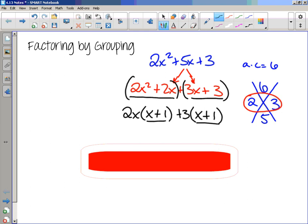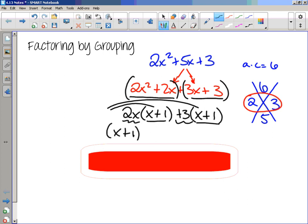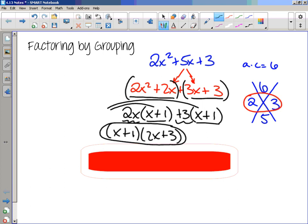We notice we have the same thing left inside the parentheses, so we take that and pull it out. We get 2x plus 1, and then we're left with 2x plus 3. So grouping is the step where you group terms together and then pull out greatest common factors.